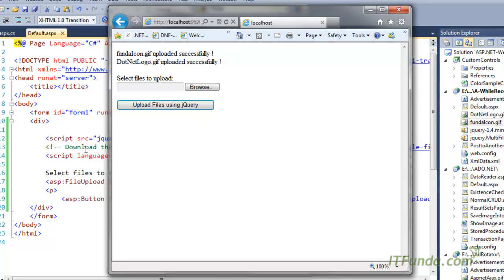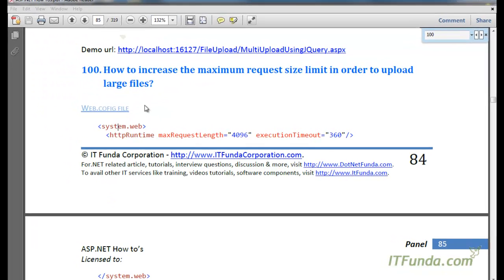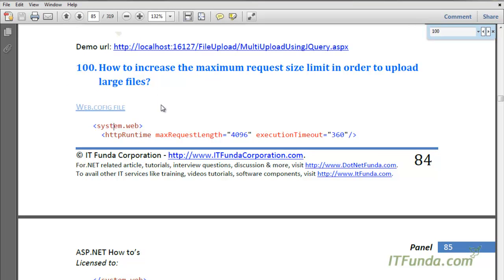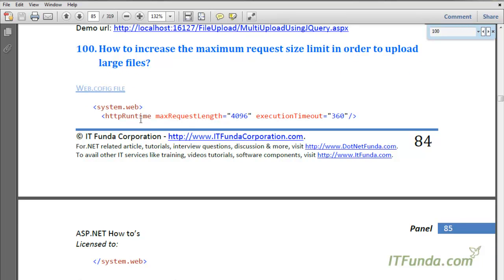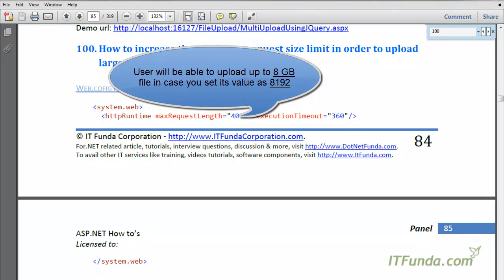Thanks to this jQuery plugin, we can do all file type filtering at the client side itself without placing multiple file upload controls on the ASPX page. Now there is one default limitation in ASP.NET: you cannot upload a file larger than 4MB. If you want users to upload files larger than 4MB, you need to set some configuration in your web.config file. Under system.web, write httpRuntime with the maxRequestLength property — the default is 4096 kilobytes.